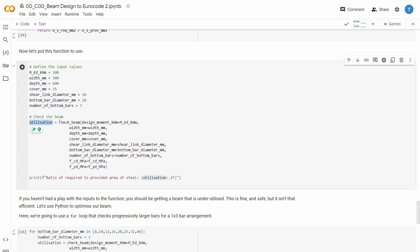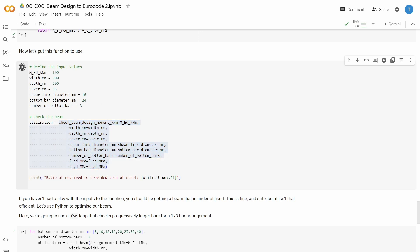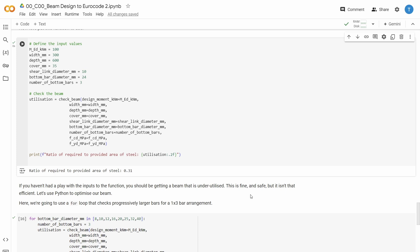So we say we have an applied moment, we have some geometric parameters, we have some rebar parameters, then we say that utilization is equal to run the function check beam with these input parameters, and let's see what utilization we get. Here we get 31%. Let's try to increase the moment a little bit. So if we increase it to 150 kNm, we get up to 74% utilization, and so on. So this is a nice way to kind of pack your code into a single function, which makes the overall flow of your program a lot easier to read.